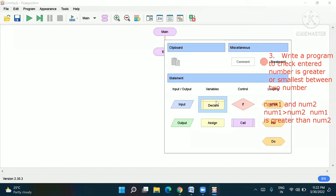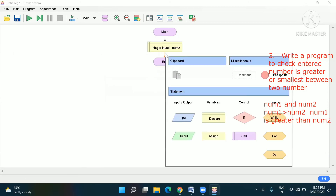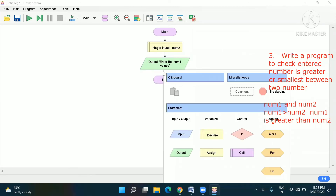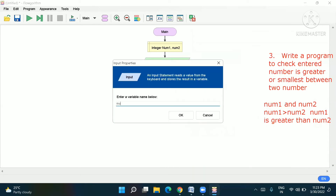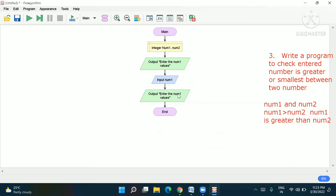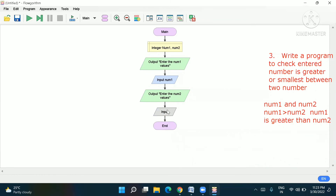In the declare box we keep num1 and num2. Then in the output box we write: 'Enter the num1 value.' In the input box we assign num1. Then we copy the same steps for num2 — output 'Enter the num2 values' and input num2. Now everything is done and we go to the decision box — the if statement.